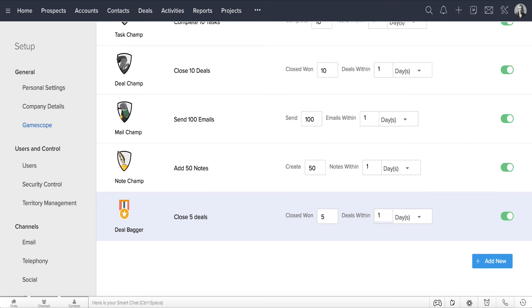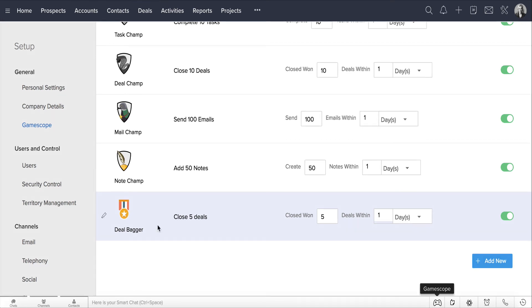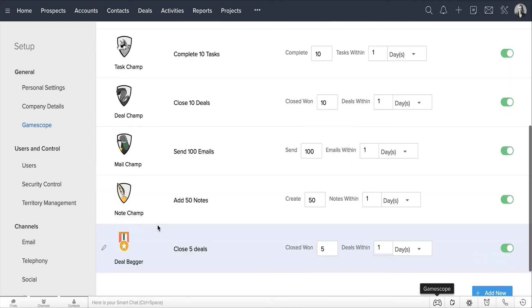Now, when Harry closes 5 deals in a day, he becomes a DealBagger. James can have more badges set up for tasks completed, deals closed, emails sent, notes created, and more.